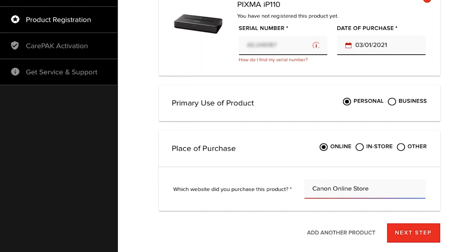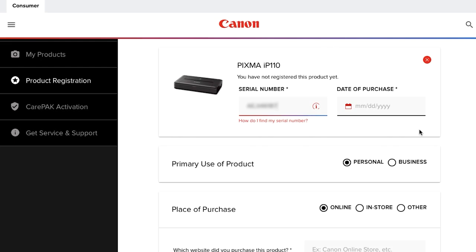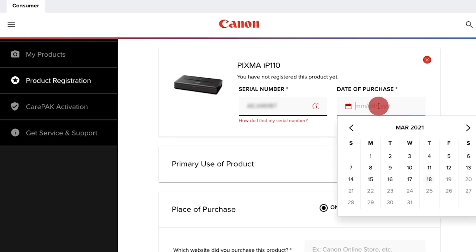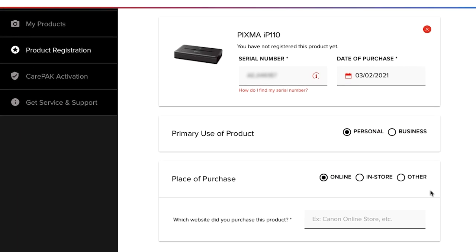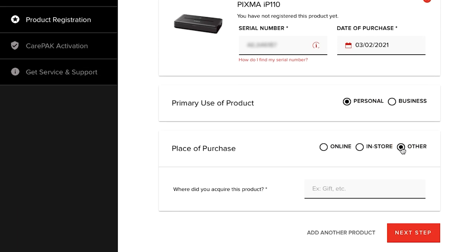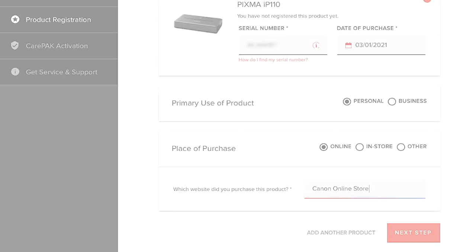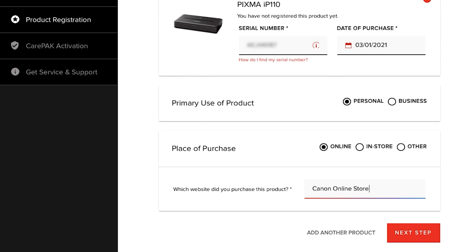If you received the product as a gift, use the date you received it as the purchase date. Then select Other in place of purchase and note that it was a gift. Click the Next Step button.